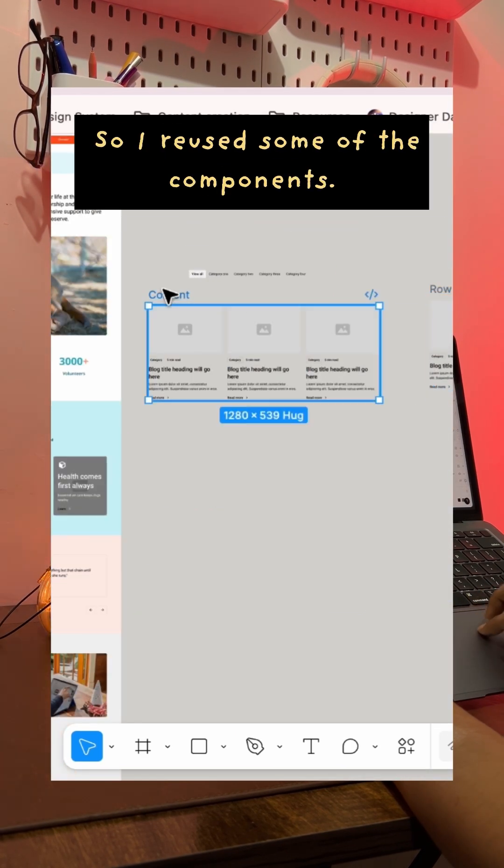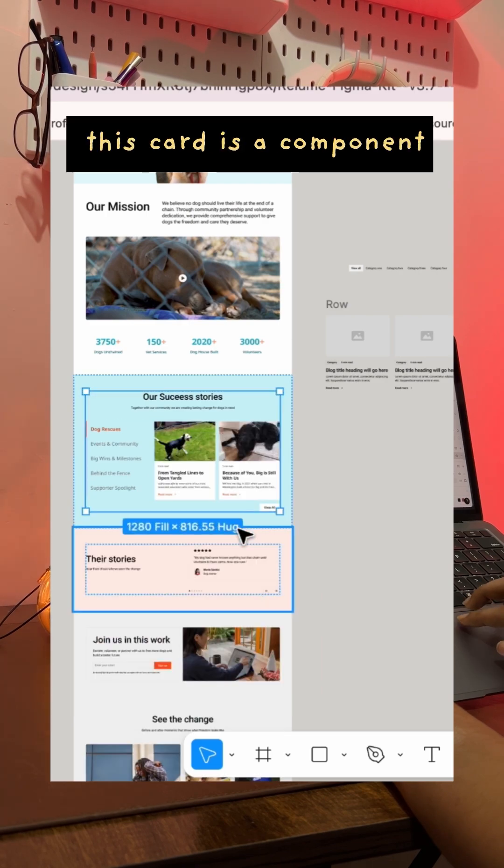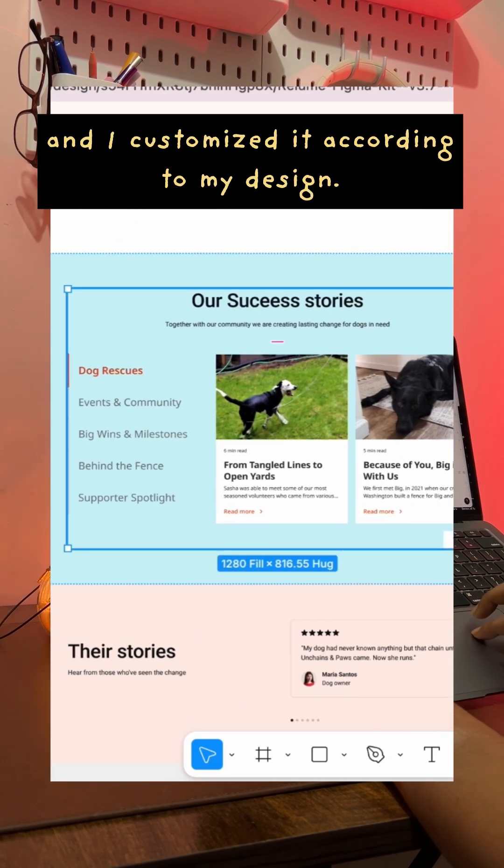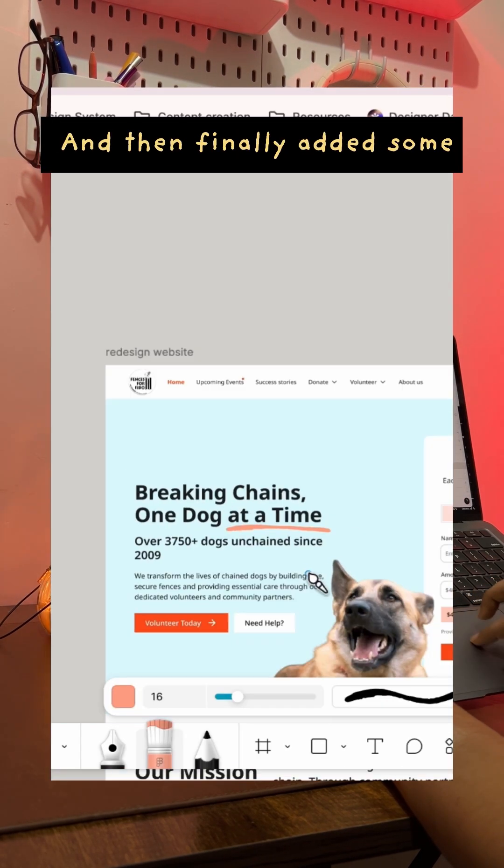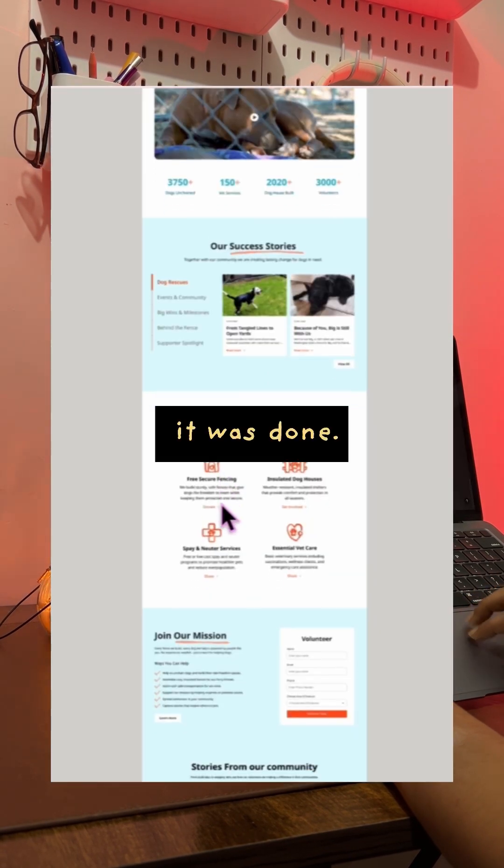So I reused some of their components. For example, this card is a component and I customized it according to my design, and then finally added some final touches and it was done.